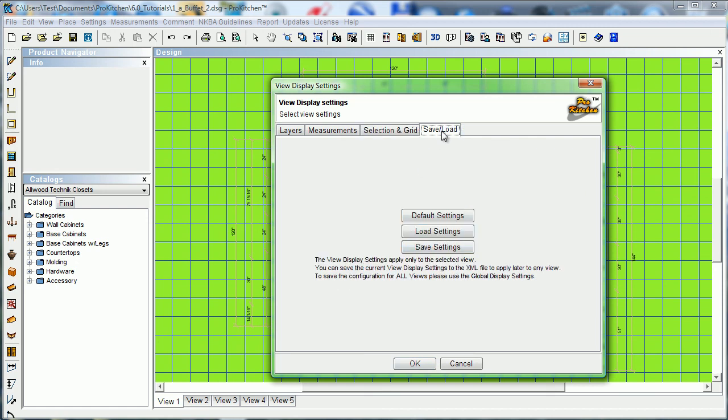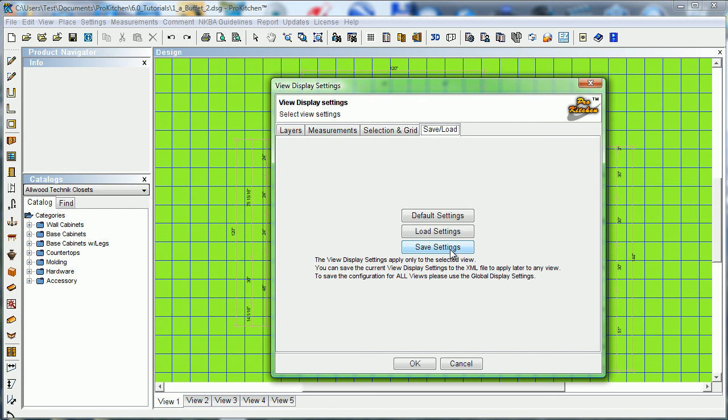And now our load save tab. Load save, we can load our default settings, that is, takes you back to the Pro Kitchen settings, the way you got it out of the box. We can load settings, or you can save your settings. So once you get everything all set up the way you want, you can hit your save settings, and you can have, you know, setting one, setting two, however you want to do it. And you can come back and swap them back and forth.